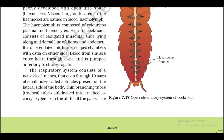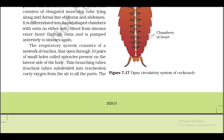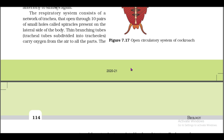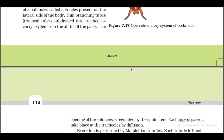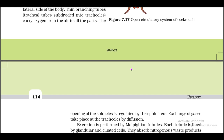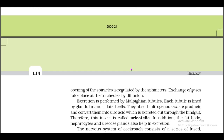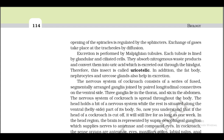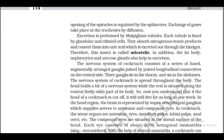The respiratory system consists of a network of trachea that opens through 10 pairs of small holes called spiracles, present on the lateral sides of the body. The branching tubules (tracheoles) carry oxygen from the air to all parts. The opening of the spiracles is regulated by sphincters; exchange of gases takes place at the tracheoles by diffusion. Excretion is performed by Malpighian tubules. Each tubule is lined by glandular and ciliated cells; they absorb nitrogenous waste products and convert them into uric acid, which is excreted out through the hindgut.